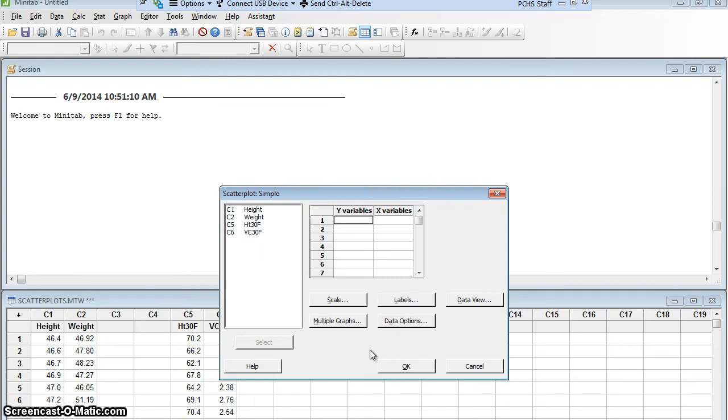And now I have to tell it the Y and the X variables. In general, we use our X variable to be the independent, or the cause, and our Y variable to be the dependent, or the effect.